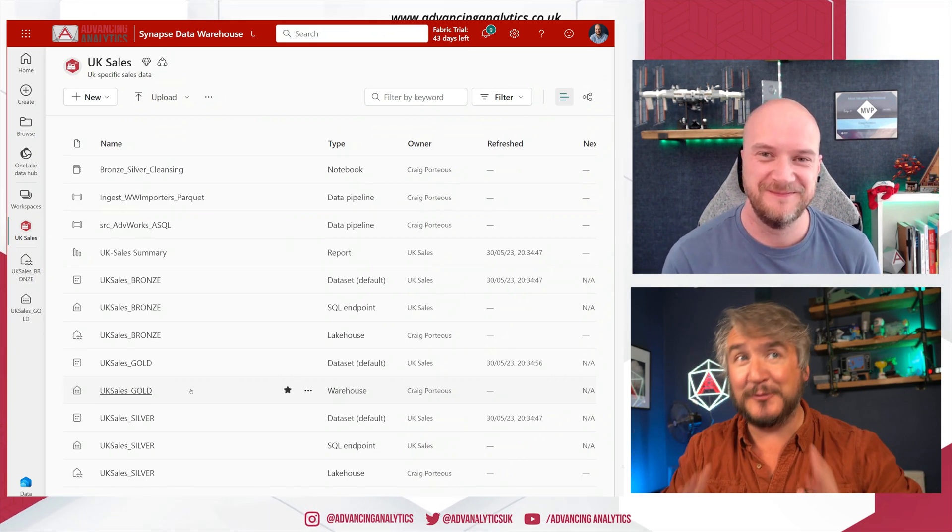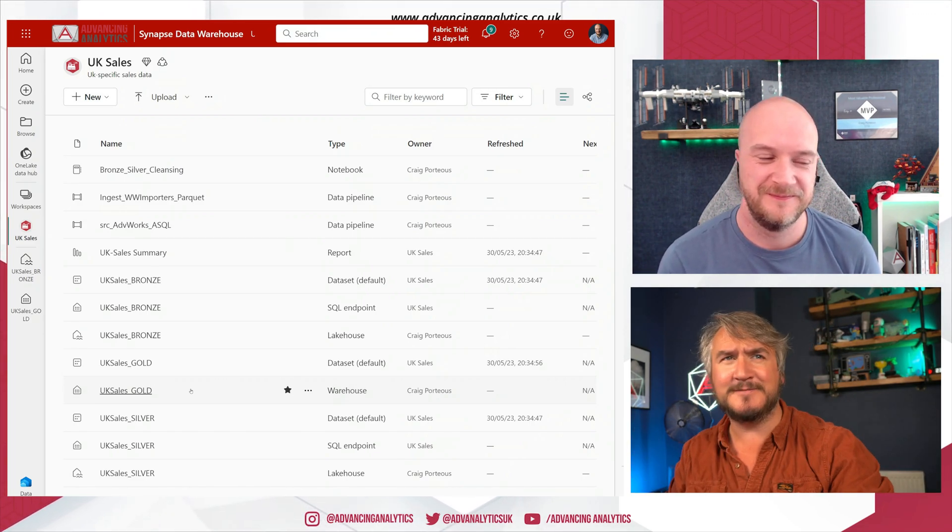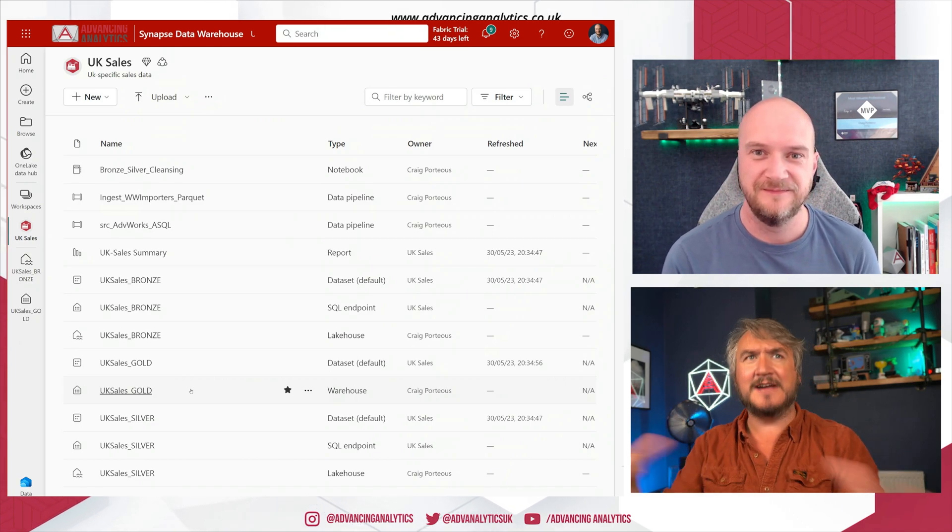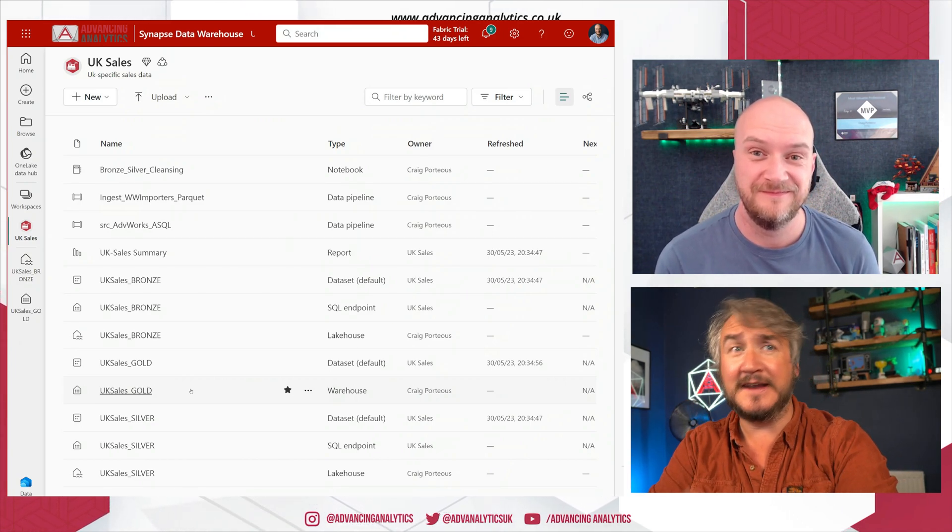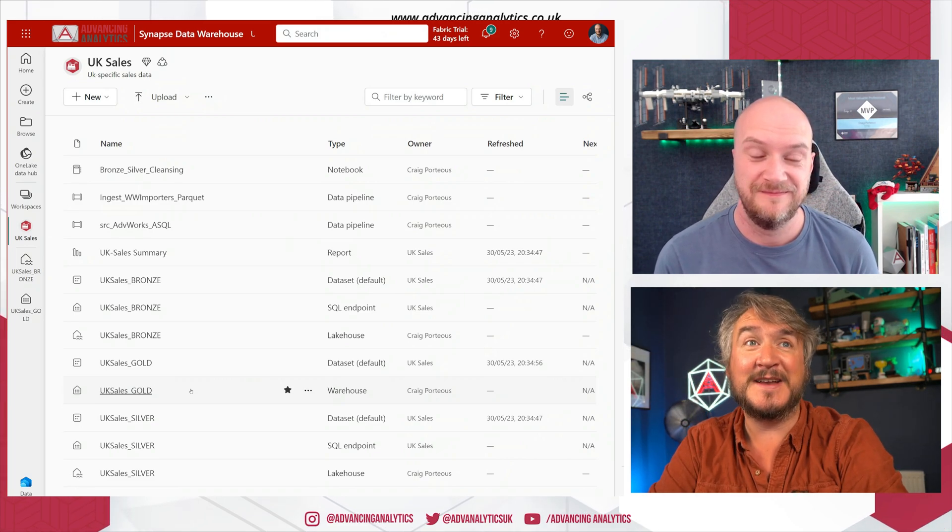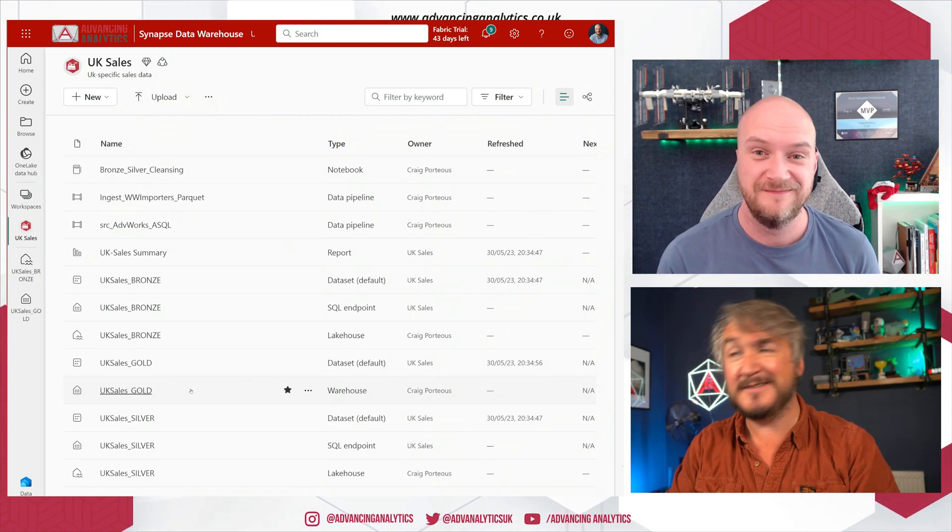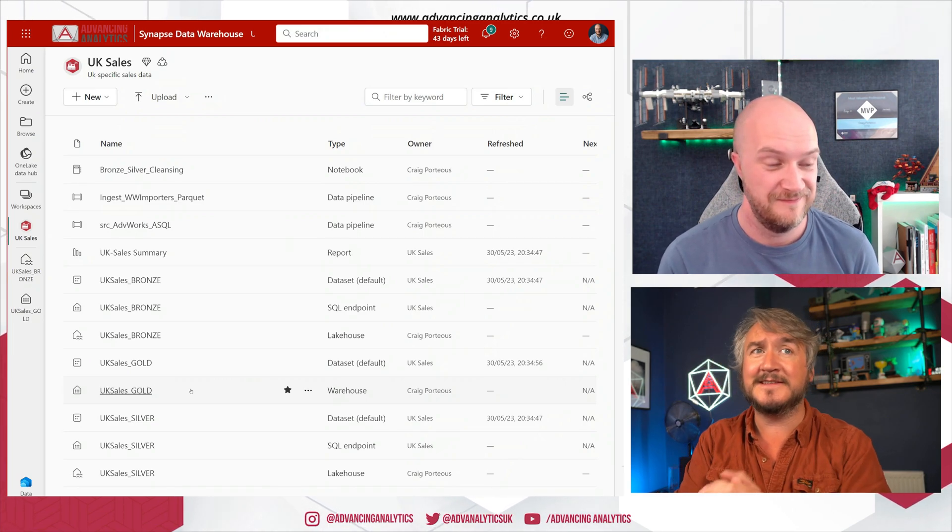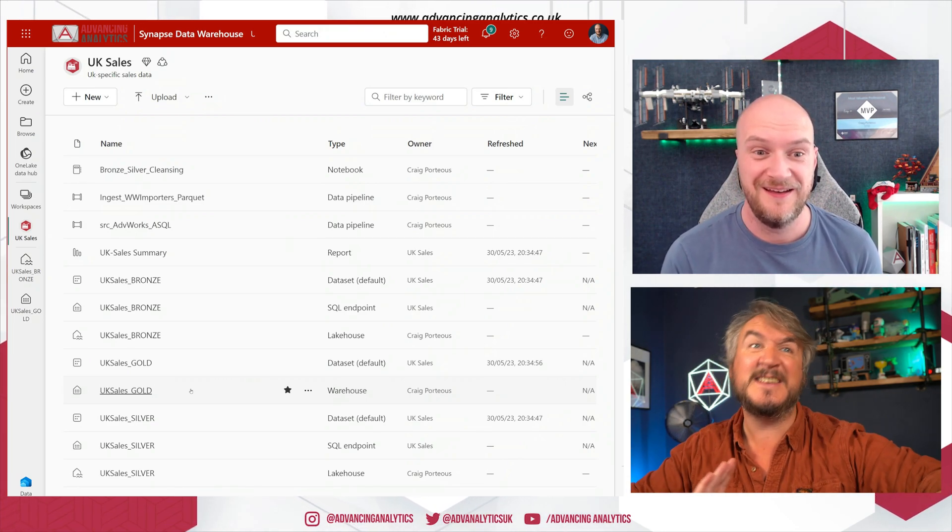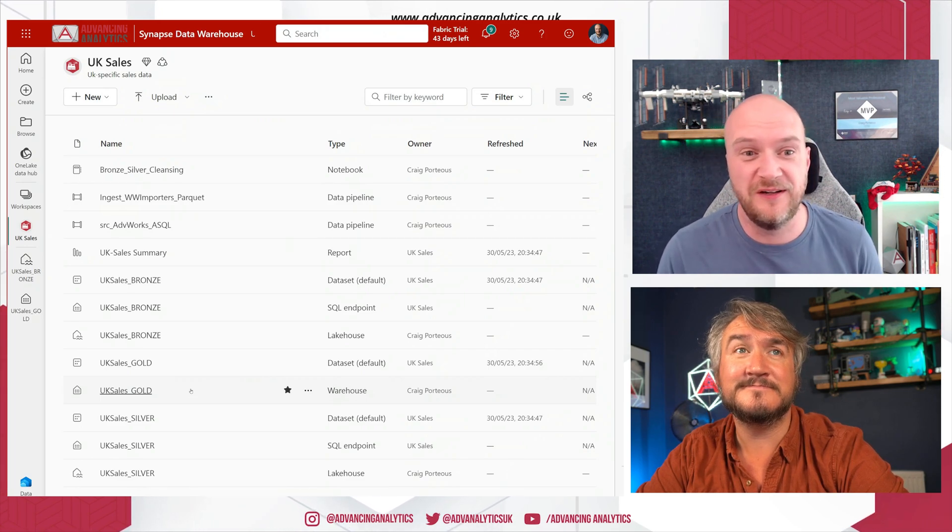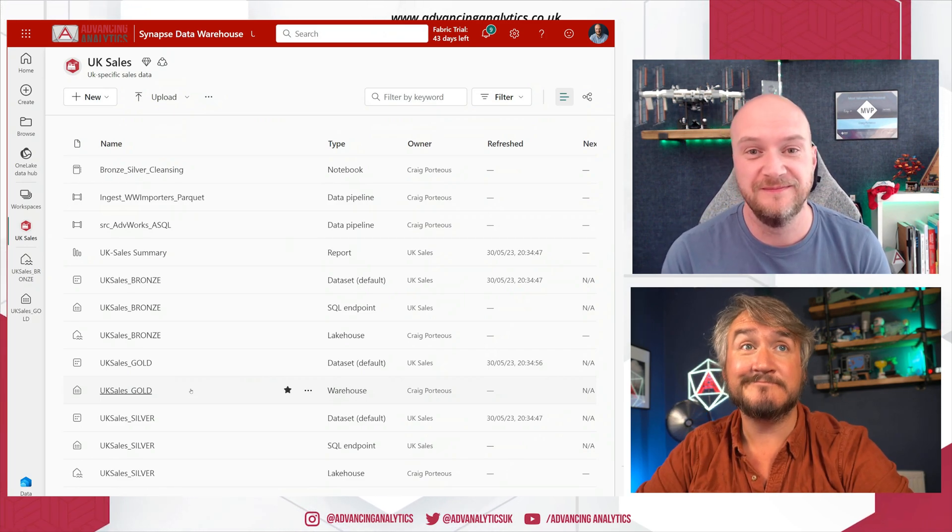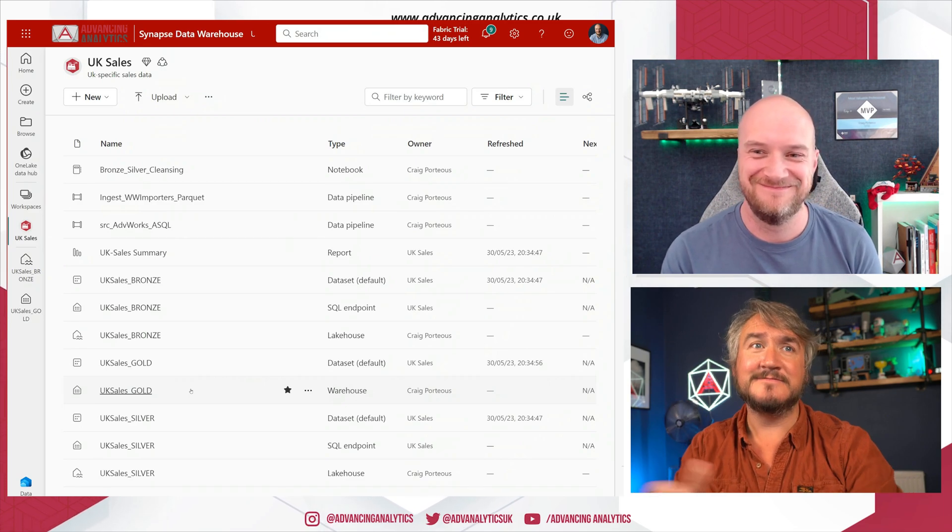But again, a workspace can have multiple warehouses, multiple lake houses. You can have a mix of these different things, the same as if you had a SQL server, you can have a load of different databases. It's just we can have different things inside our workspace: databases, lake houses, Power BI reports, data pipelines, warehouses, one set of artifacts we can have. Yeah. And it's all lake house under the hood because it's all delta.